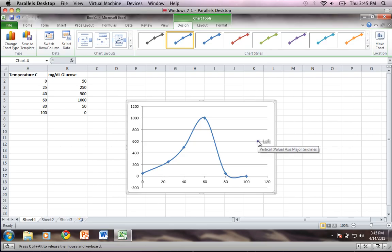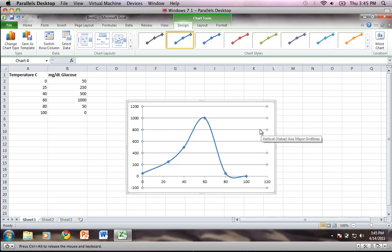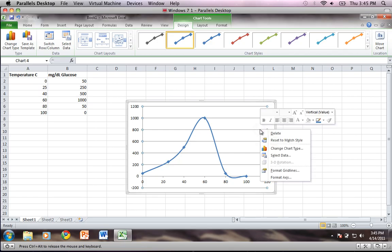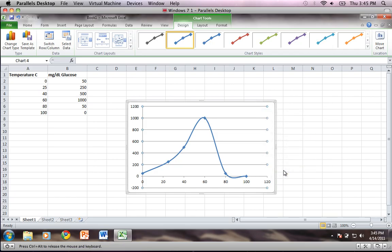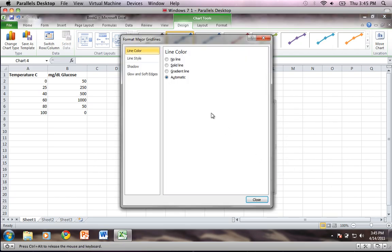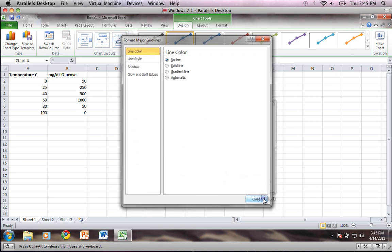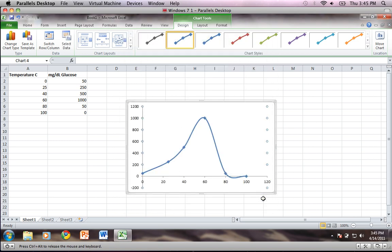I'm then going to get rid of the grid lines, so I'm going to click on them and you'll notice they're all selected with the little circles at the end. I'm going to right click and come down to format grid lines and left click, and then I'm just going to choose no line for line color. I'll close that.